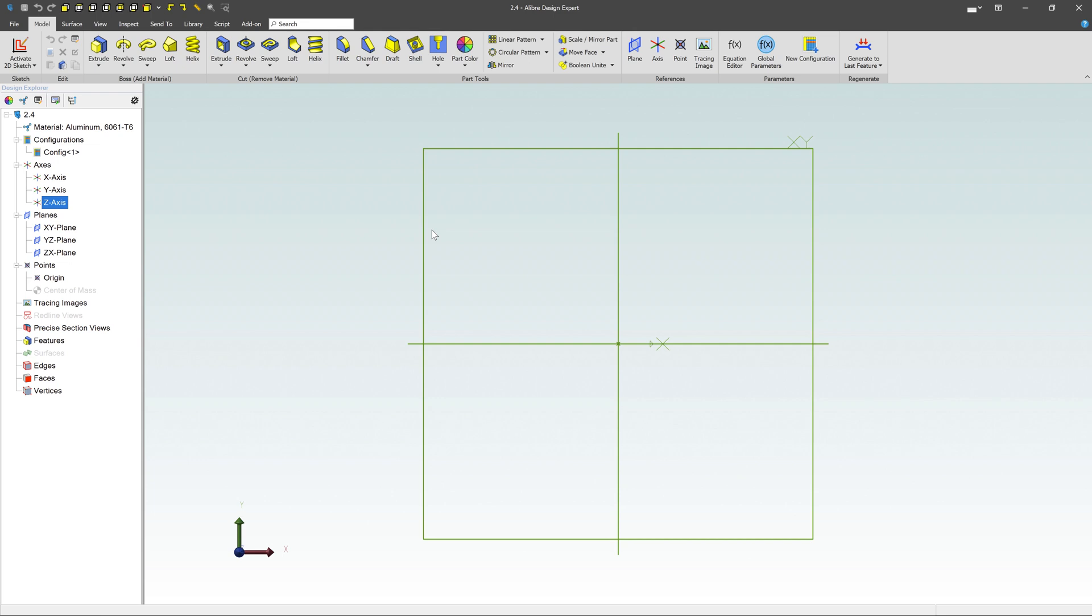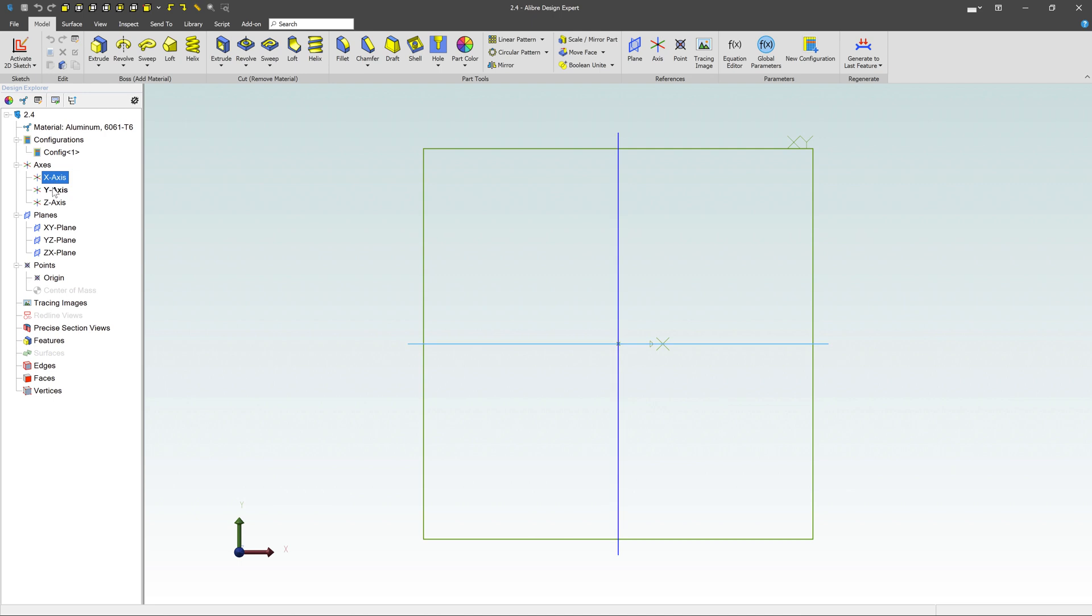Revolve feature and revolve cut features are very similar to basic extrudes in that we need a sketch. However, we also need an axis of rotation. By default, we have several different axes already preloaded in each individual part - an x-axis, y-axis, and z-axis. You can create your own axes if you'd like to, but I'm not going to do that in this video.